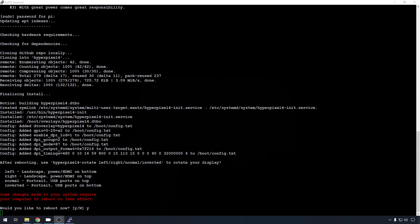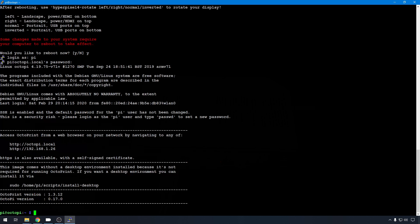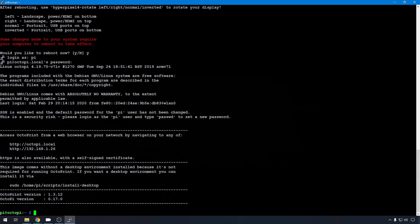So we'll jump back into PuTTY. We'll log back in. Again, I couldn't get that rotate script that came with this hyperpixel screen to correct my issue. So I just used what was available in the OctoPi image in the initial config file. These are parameters that can be used with pretty much any Linux that's going to be installed on the Raspberry Pi. But when they assembled OctoPi, they made it easy for you to get to and change.